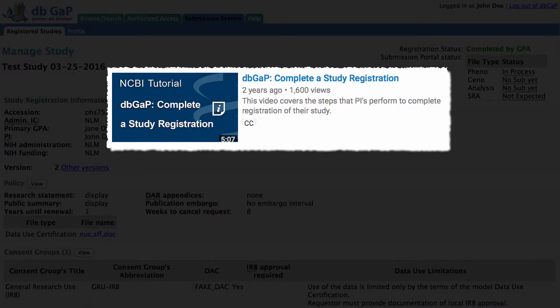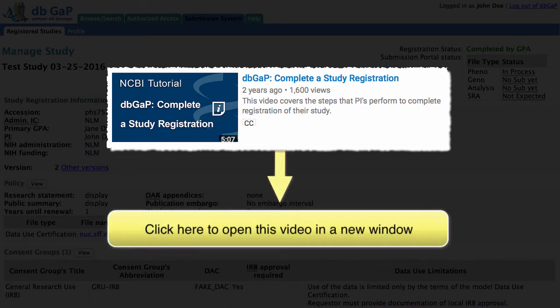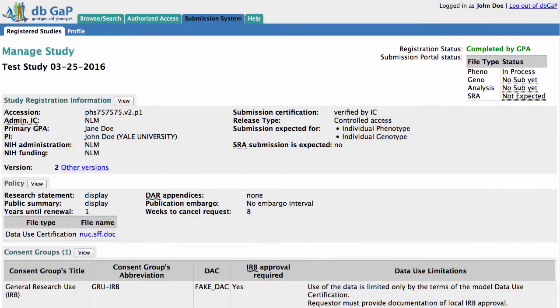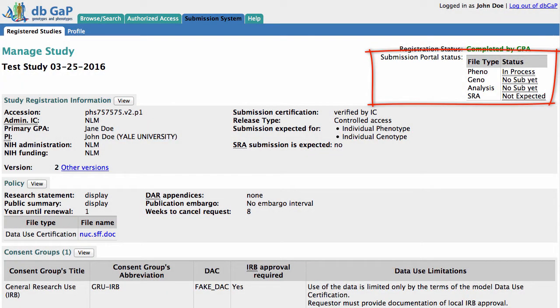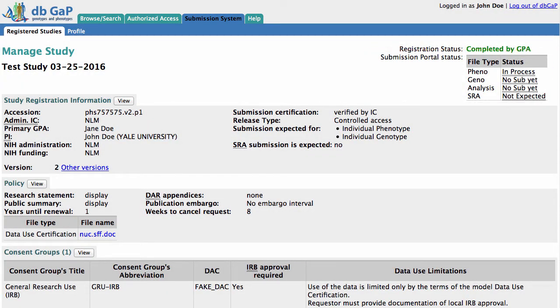This video is an update to one released in early 2014 called 'dbGaP Complete a Study Registration.' You can click on the note below to open that original video in a new window. We recently added a new section called Submission Portal Status to the study page in the dbGaP registration system, so this video describes the meanings of each status. As with the original video, this tutorial is most useful for principal investigators, or PIs.